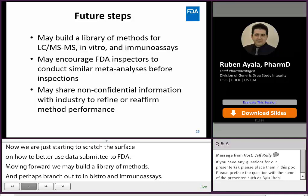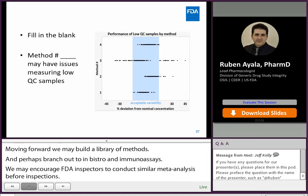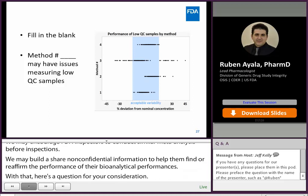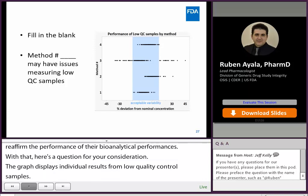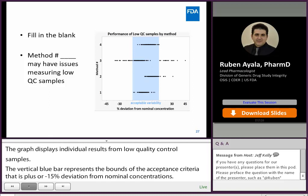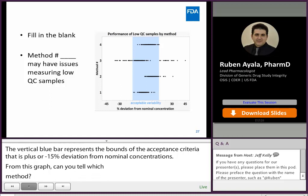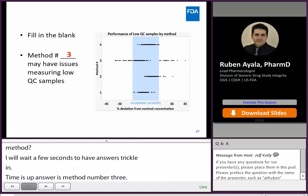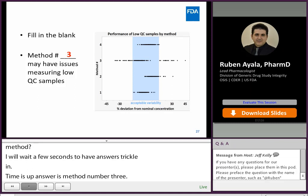Here's a question for your consideration. The graph displays individual results from low quality control samples among four methods. The vertical blue bar represents the bounds of acceptance criteria — that is, plus or minus 15% deviation from nominal concentrations. From this graph, can you tell which method may have issues measuring low quality control sample concentrations? The correct answer is method number three. Many individual low quality control sample results fell outside of the acceptance criteria for method number three, which may indicate issues with the method's reliability to measure low quality control sample concentrations.